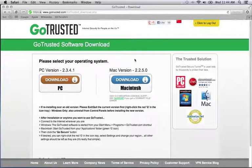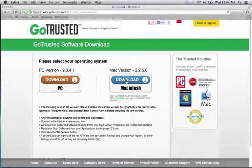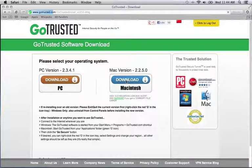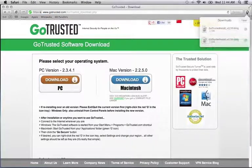To start, we're going to click on the download link for Macintosh. The download should only take a moment as the application is very compact.